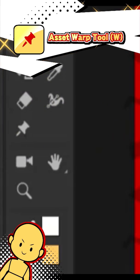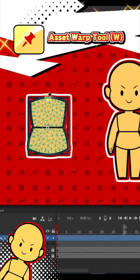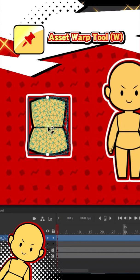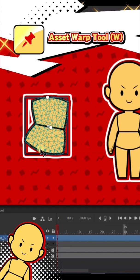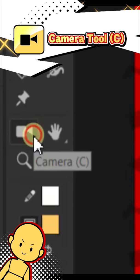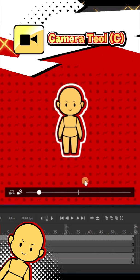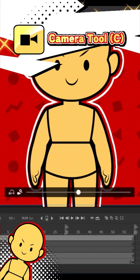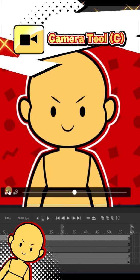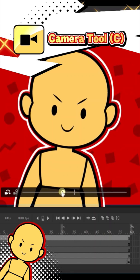The asset warp tool allows you to put pins in a drawing and move said pins to morph the object around. The camera tool lets you do camera movements, tilts, zooms, and more without having to tween every single thing on the screen at once.